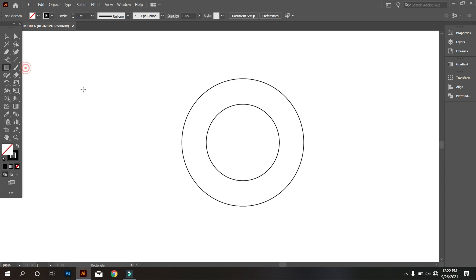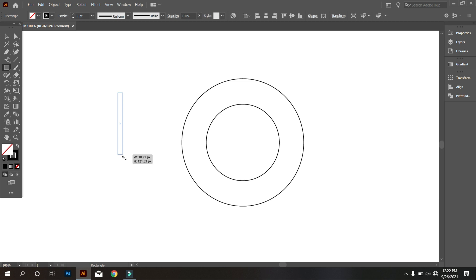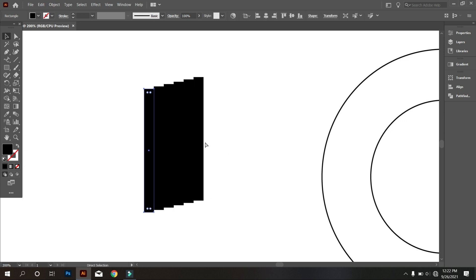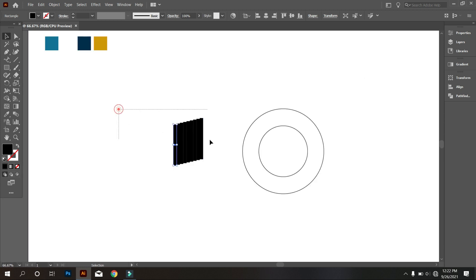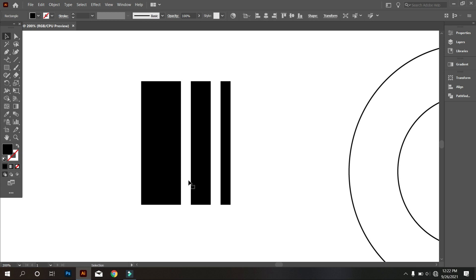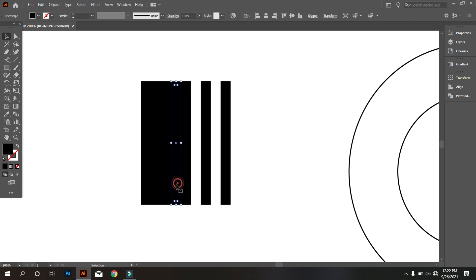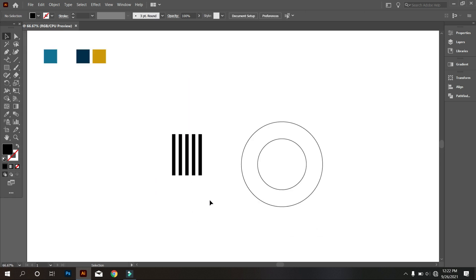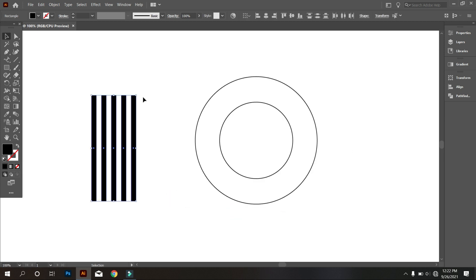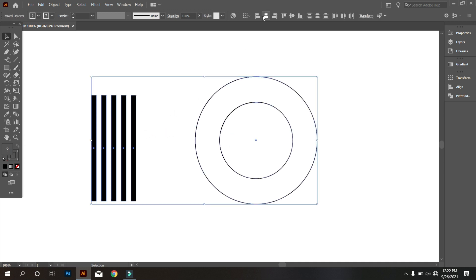For that, take the rectangle tool and draw a rectangle. Give it a fill color. Now copy the rectangle by holding Control and make 9 rectangles. Select the rectangles and make them middle align center. Now delete them one by one. Now select the rectangles and make them a group. Select everything and make it middle align center.